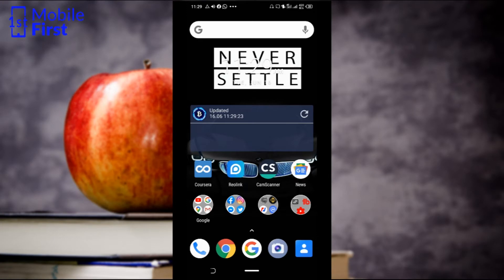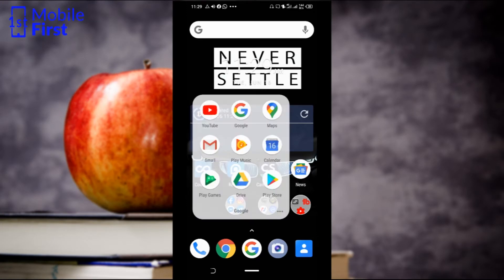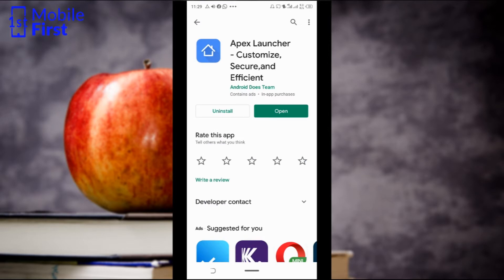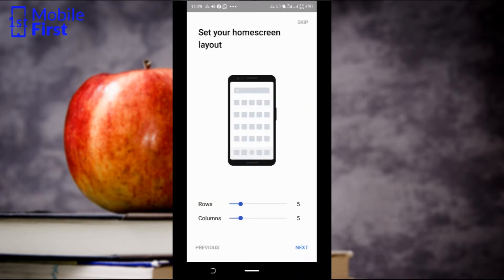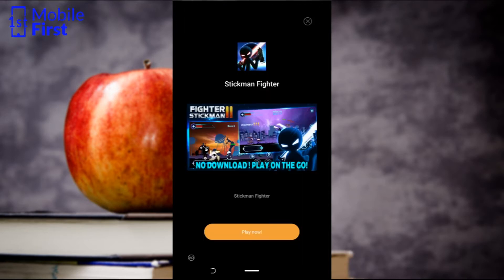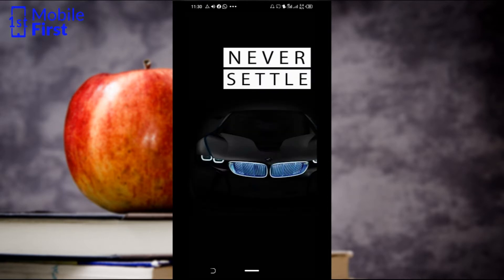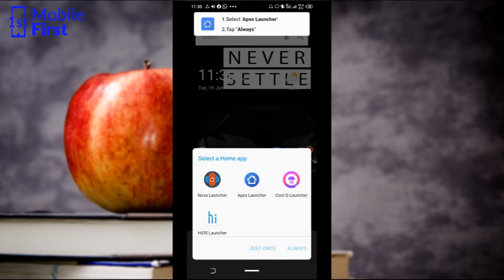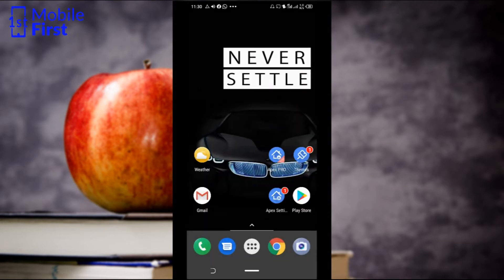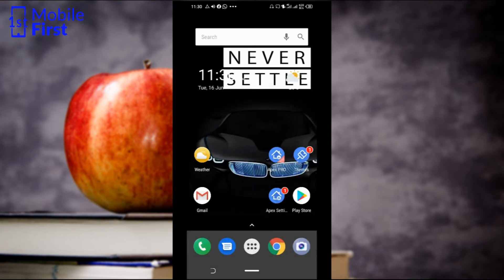To hide apps from your app drawer, go to Google Play Store, download and install Apex Launcher. We've already installed it, so we are going to open it right away. This gives us the opportunity to set what our phone experience is going to look like. We skip through the setup and go to our home screen. Select Apex Launcher and then select Always to make it your default app launcher.